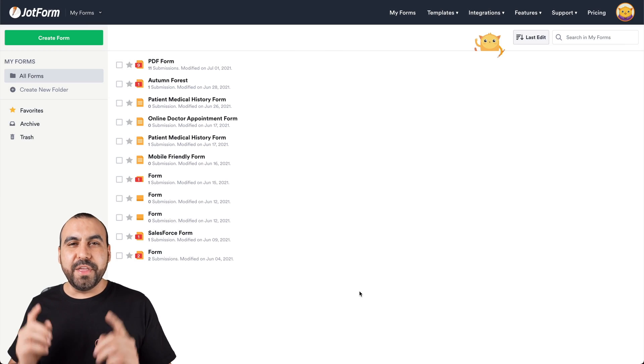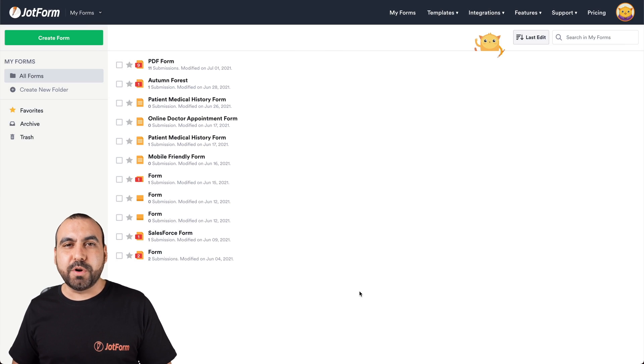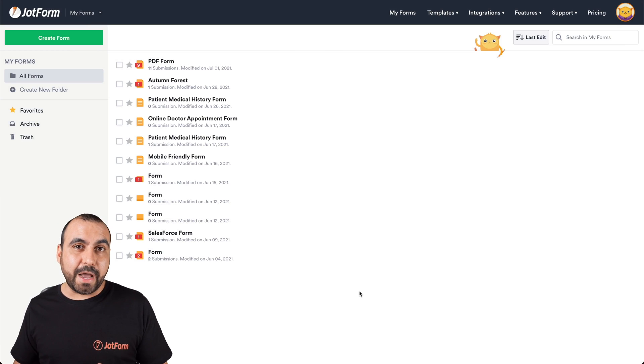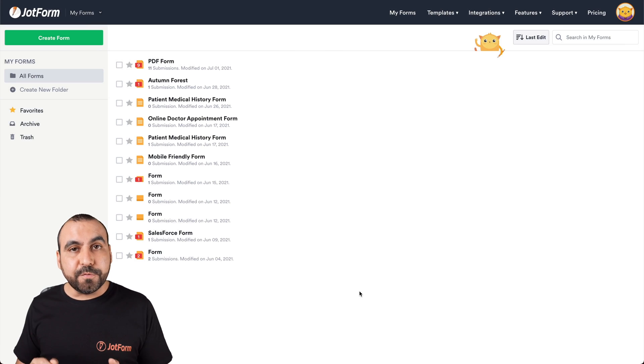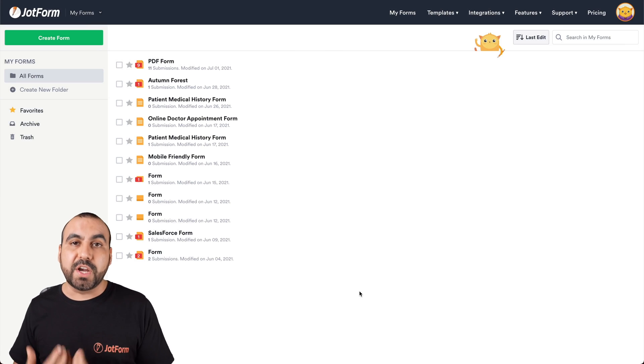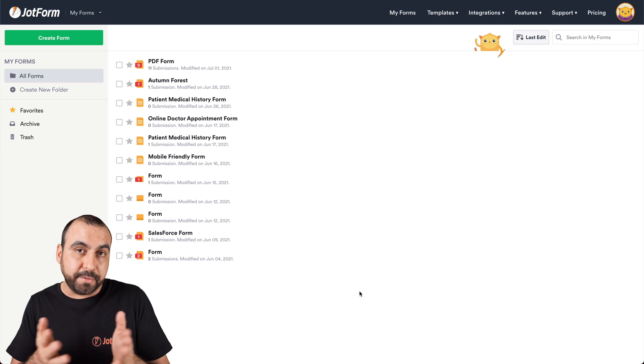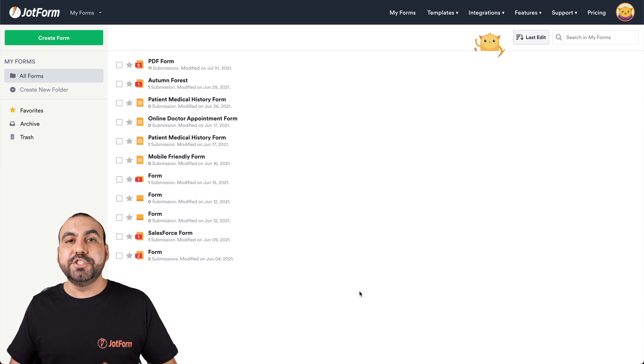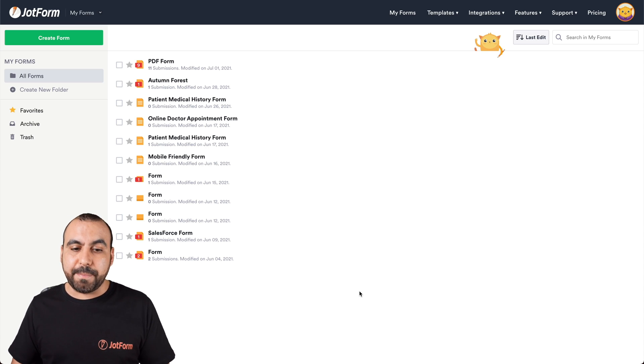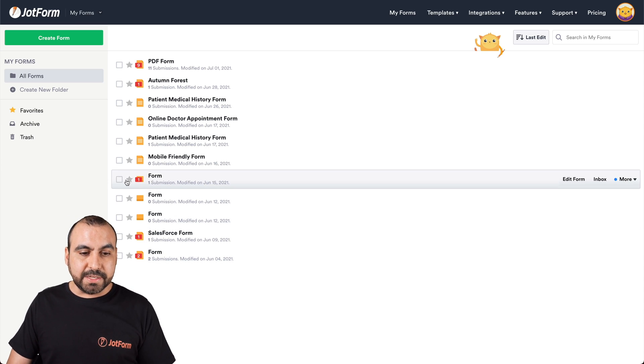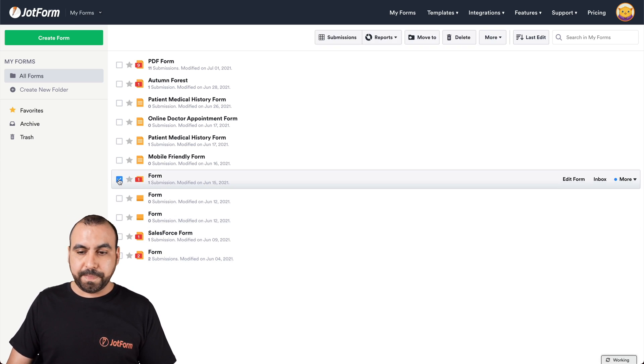All right. This is our main dashboard, and what we're going to do right now is actually delete a form so we can recover it. Plus, you're going to see forms that we previously deleted so you can see what's going to happen. So let's go ahead and delete this form.